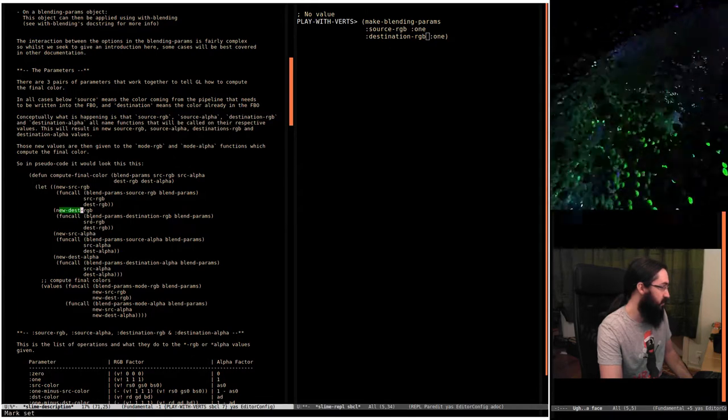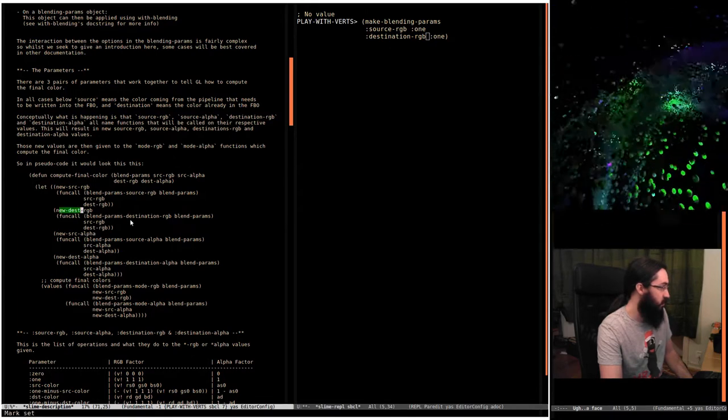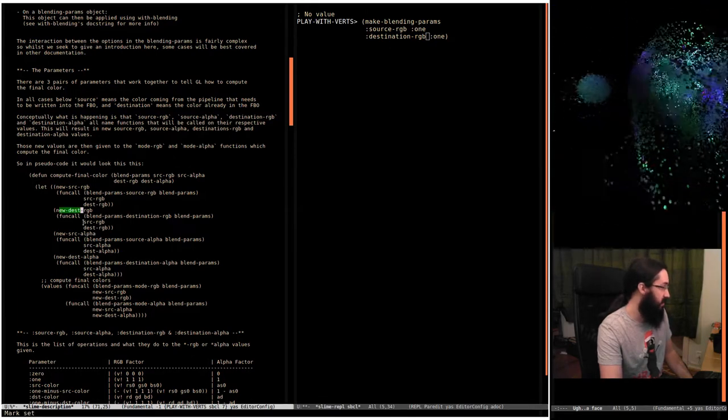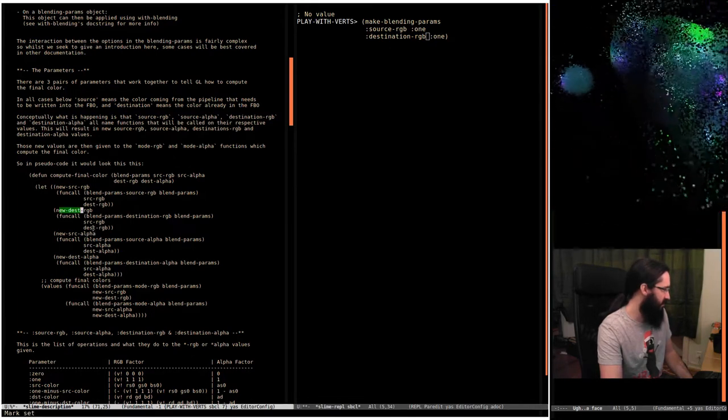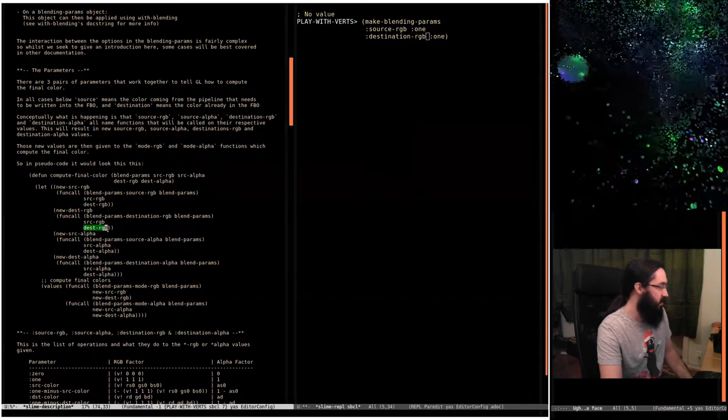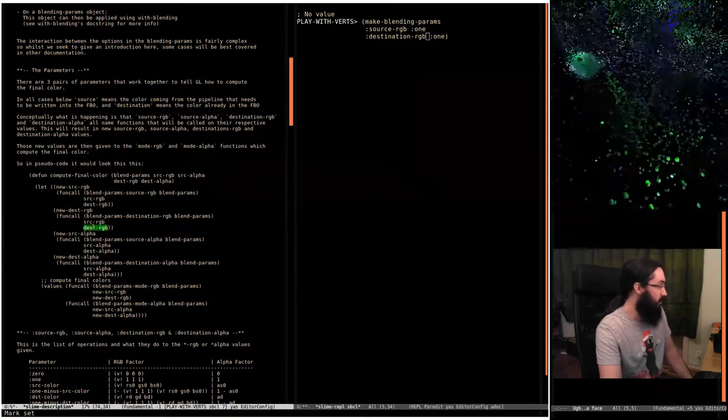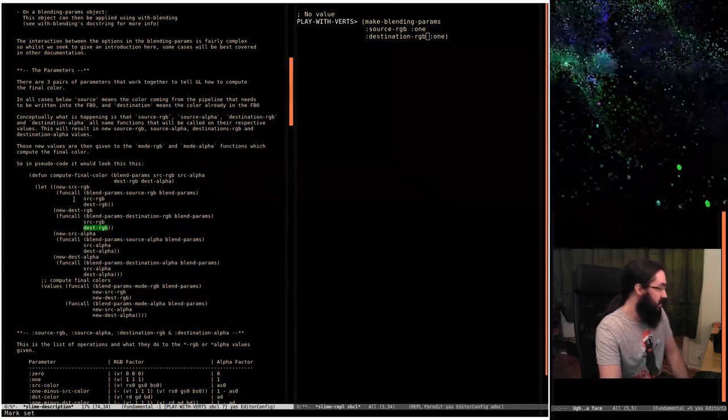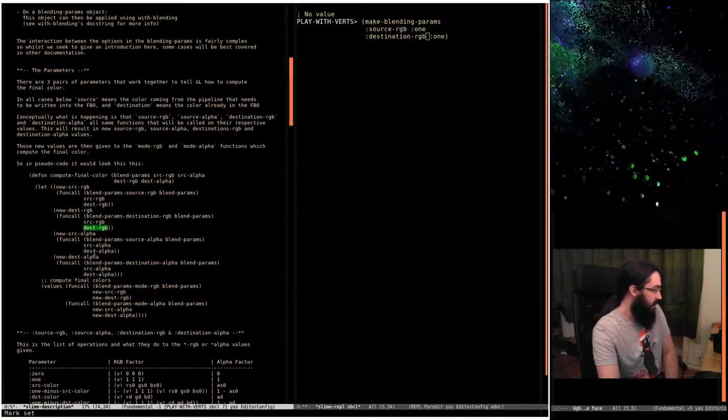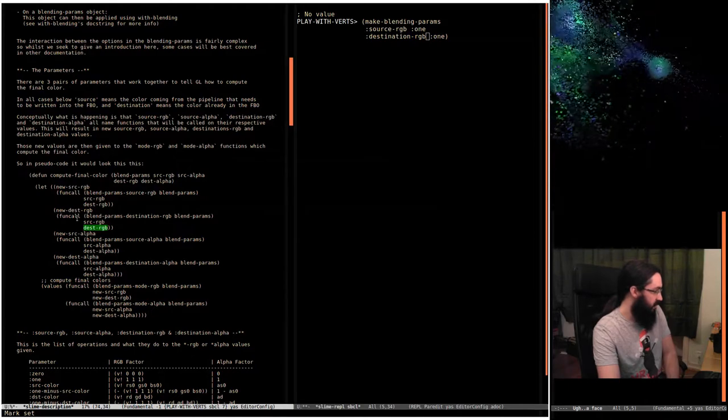It'll take the destination RGB and multiply that by one, so these two are then unchanged. Then further down here it also does some things with the alpha.